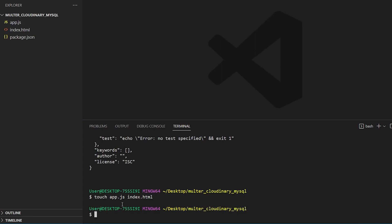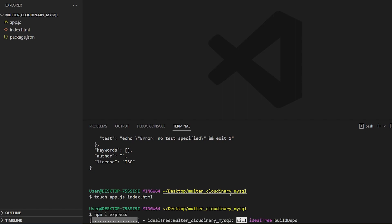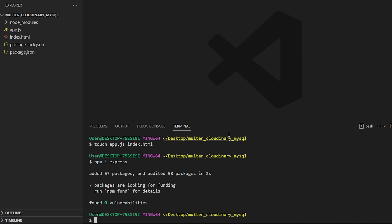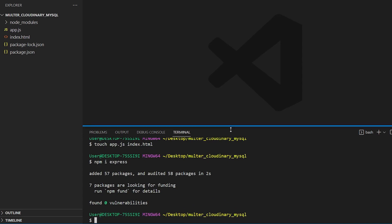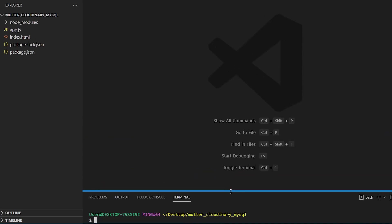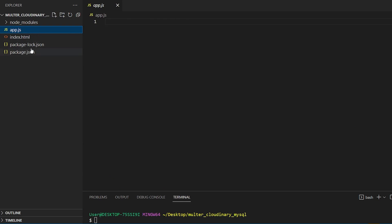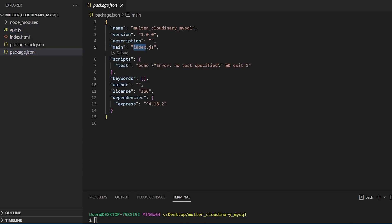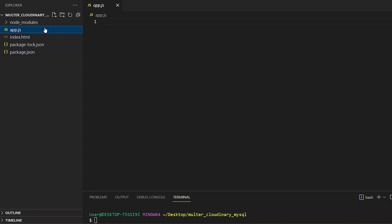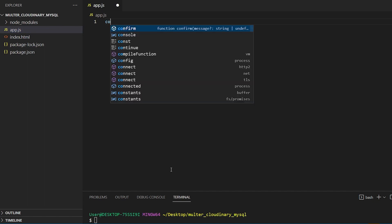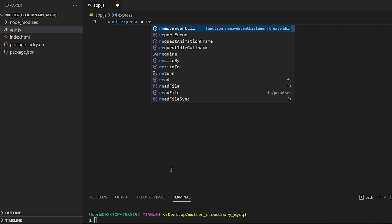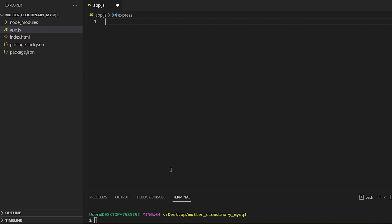Once done, we will install Express with NPM and change the main file to app.js in our package.json. We will create our Express server and start running it on our local machine. We have a boilerplate for Express as a snippet, so let's use it and then start the server in watch mode with Nodemon.